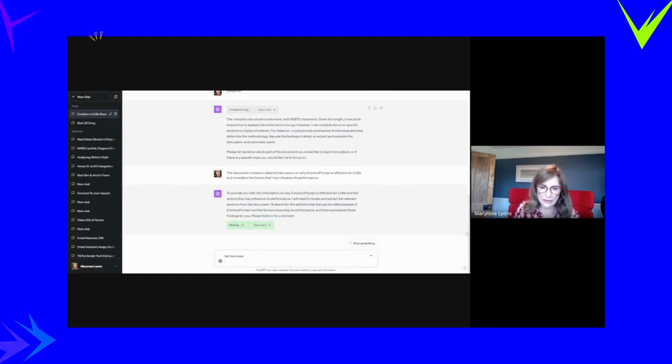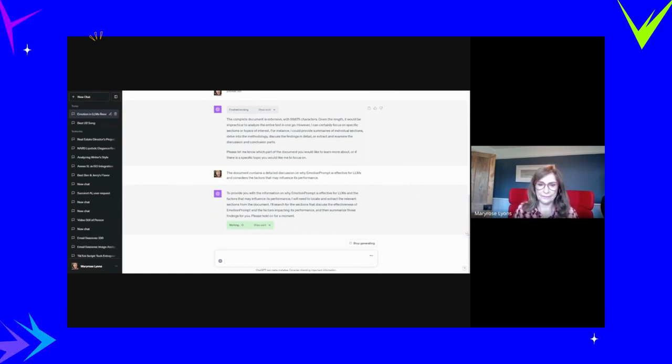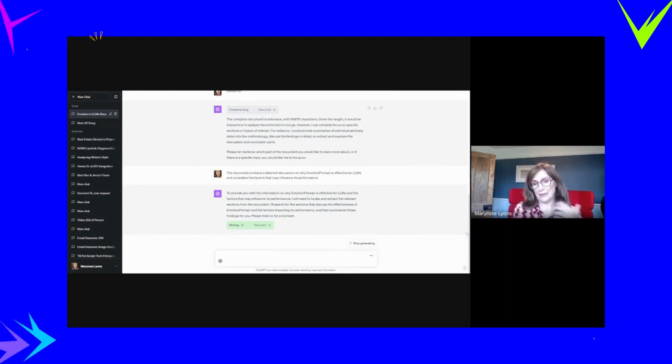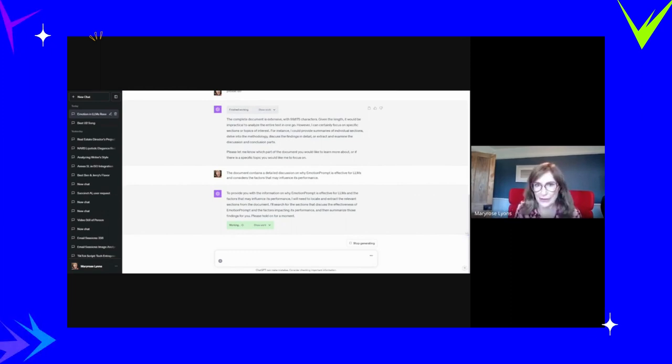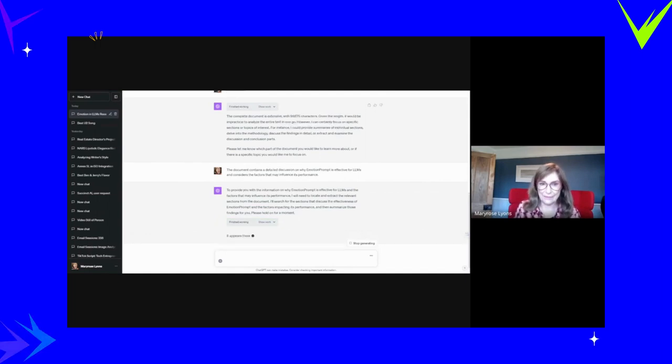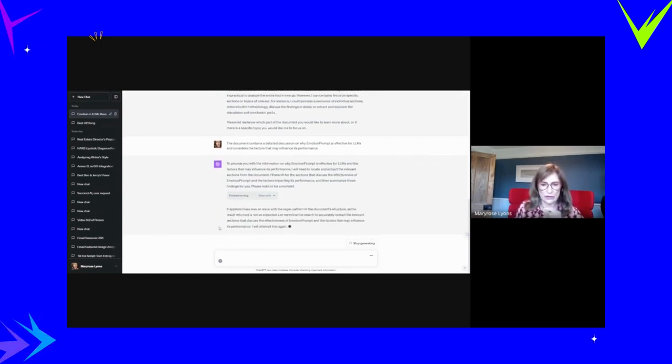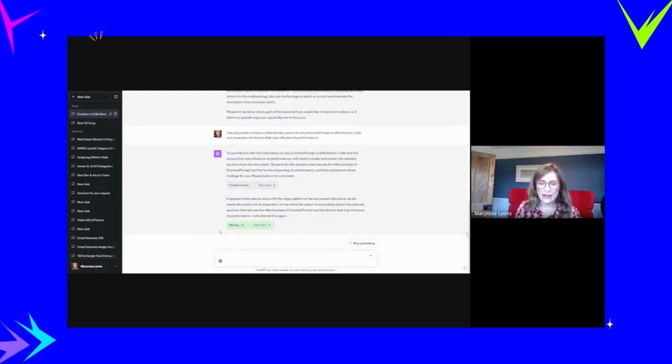So it's doing its thing. As you can see, I'm getting a little bit frustrated by the consultative approach in this case. It appears there was an issue with the regex pattern of the document structure, as the result returned not as expected. Just give me the answer.